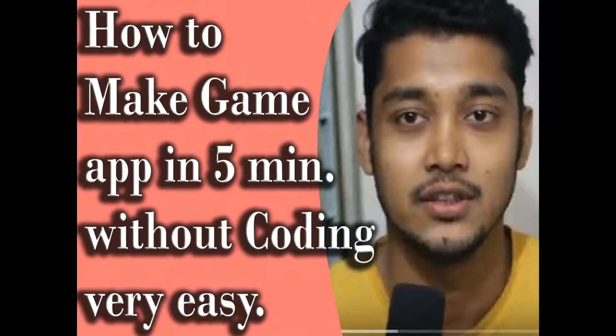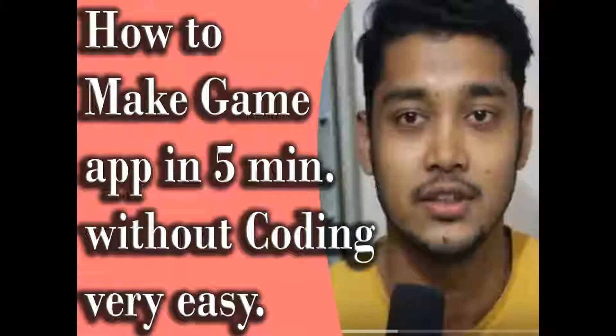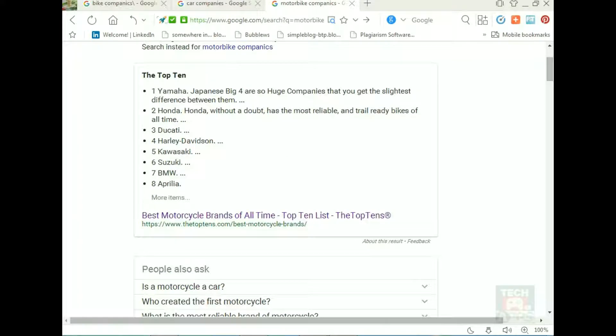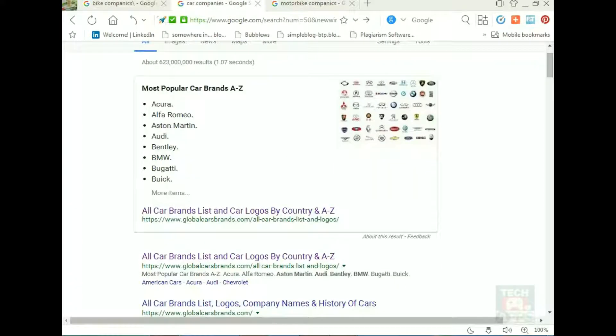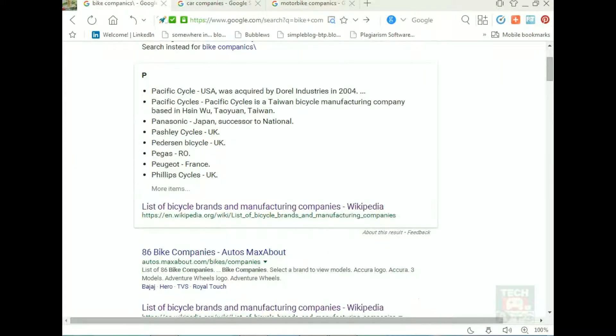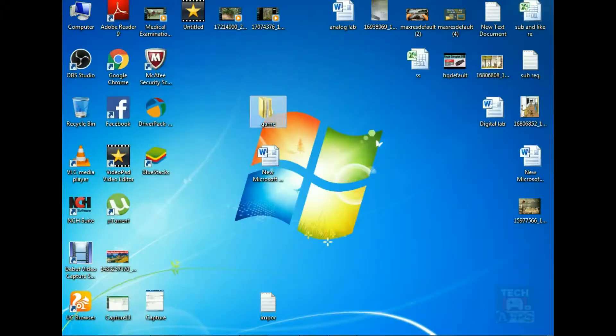Hello, welcome to another episode of Tech Games and Apps. This is about how to make a game app in five minutes. It's a scratch game app. You can see all of those names of bikes, and here you can see bikes, cars, and motorbike collections of pictures.